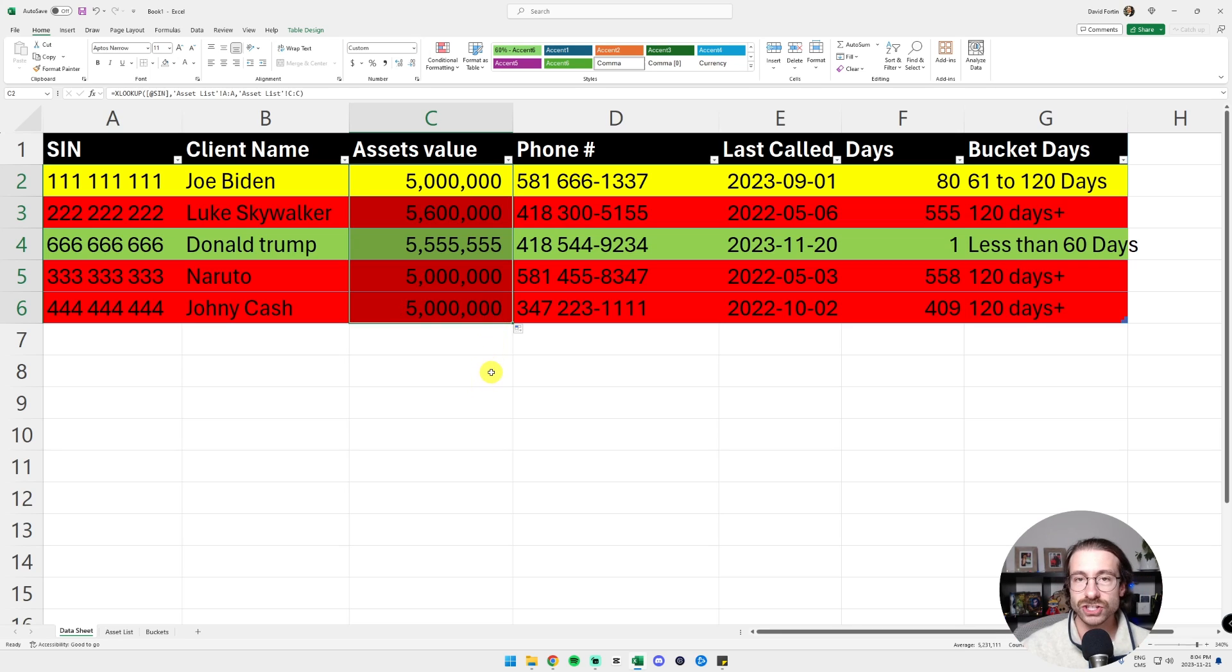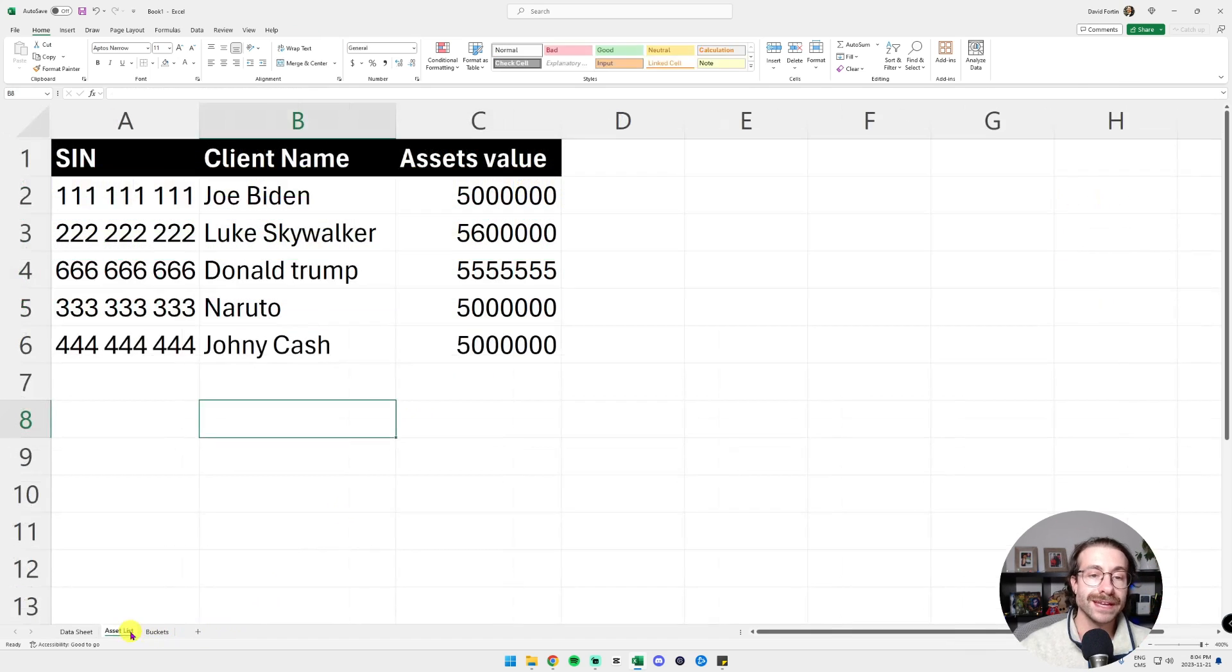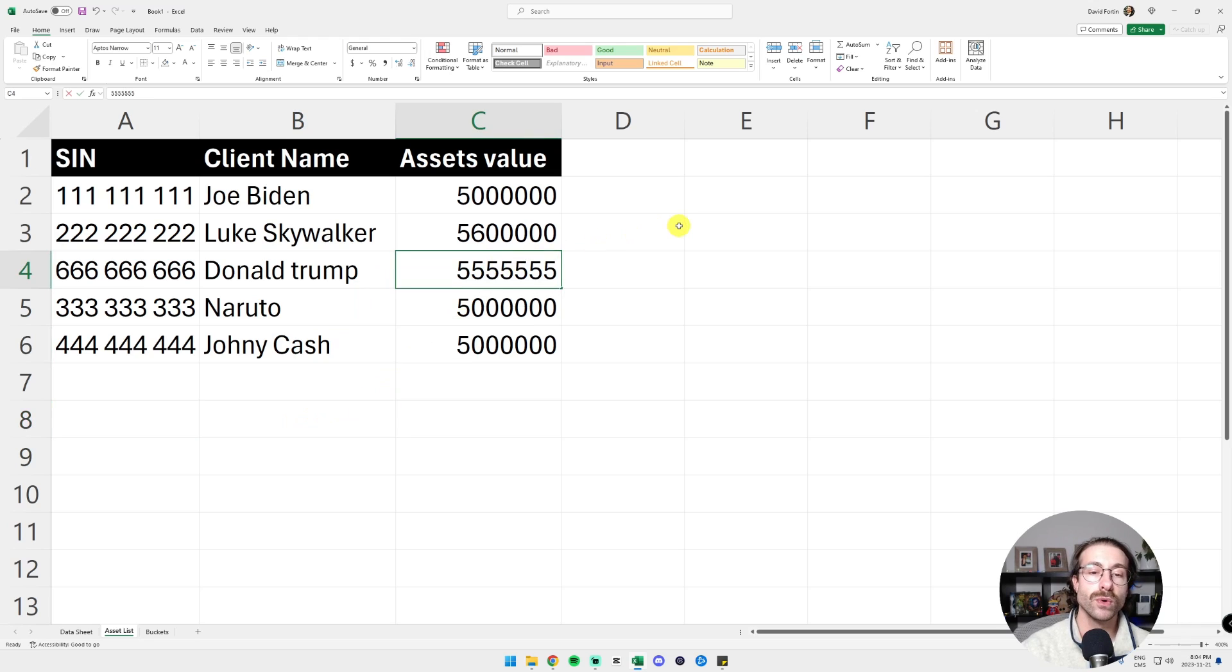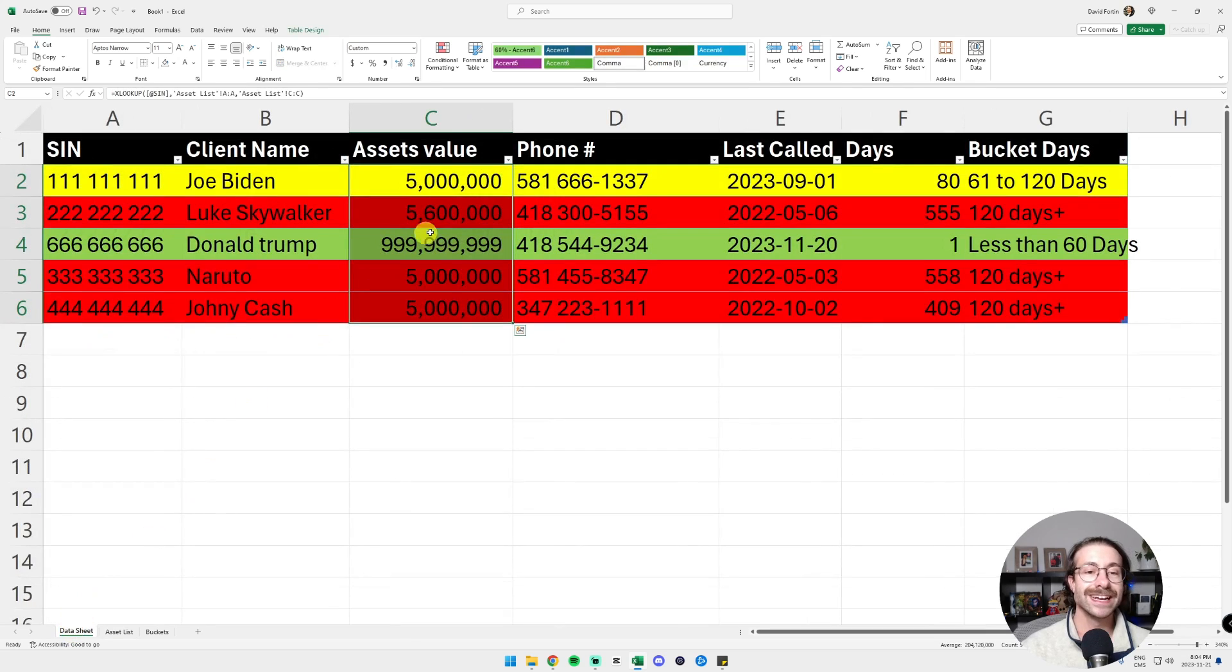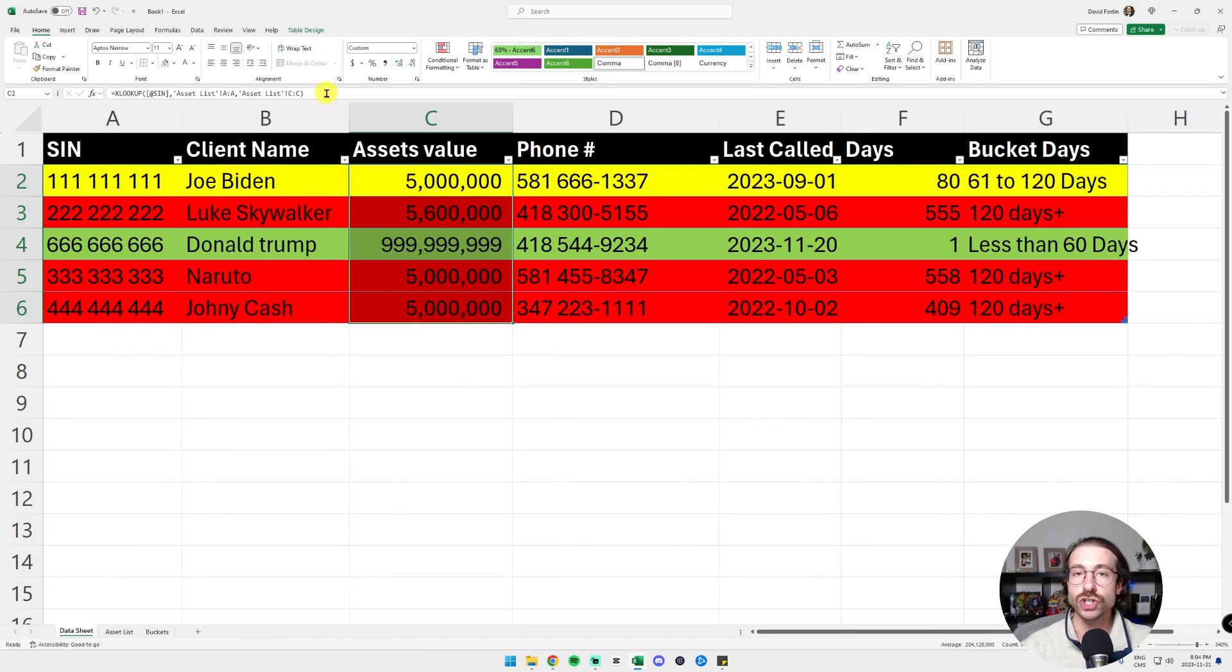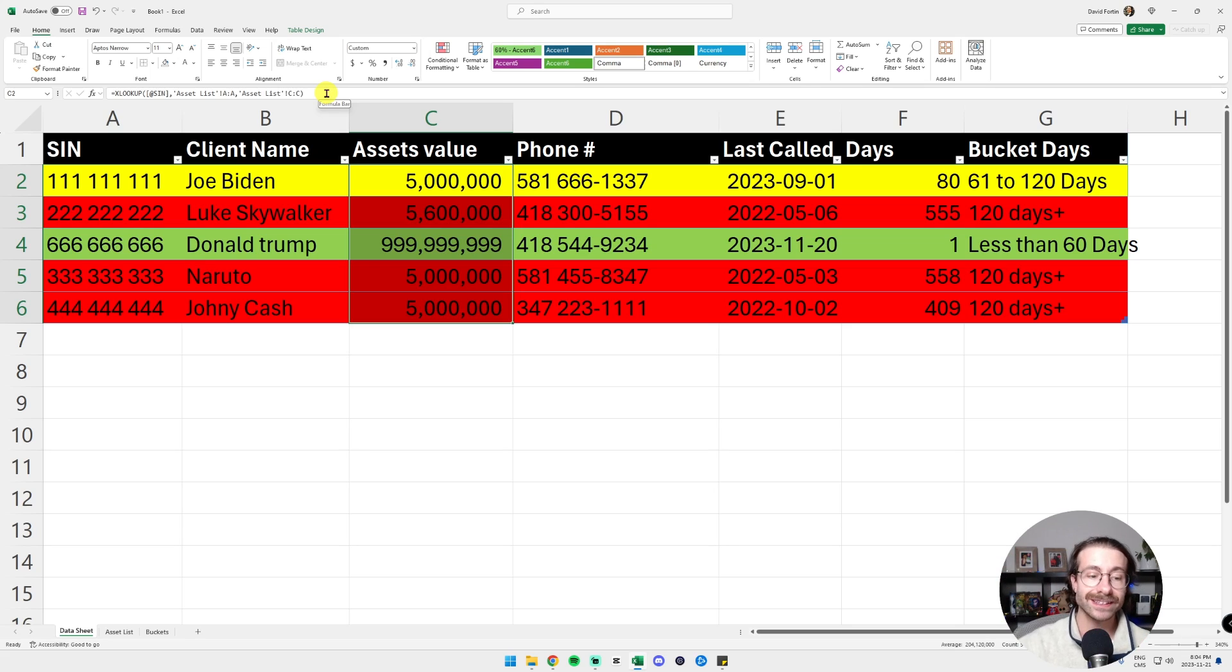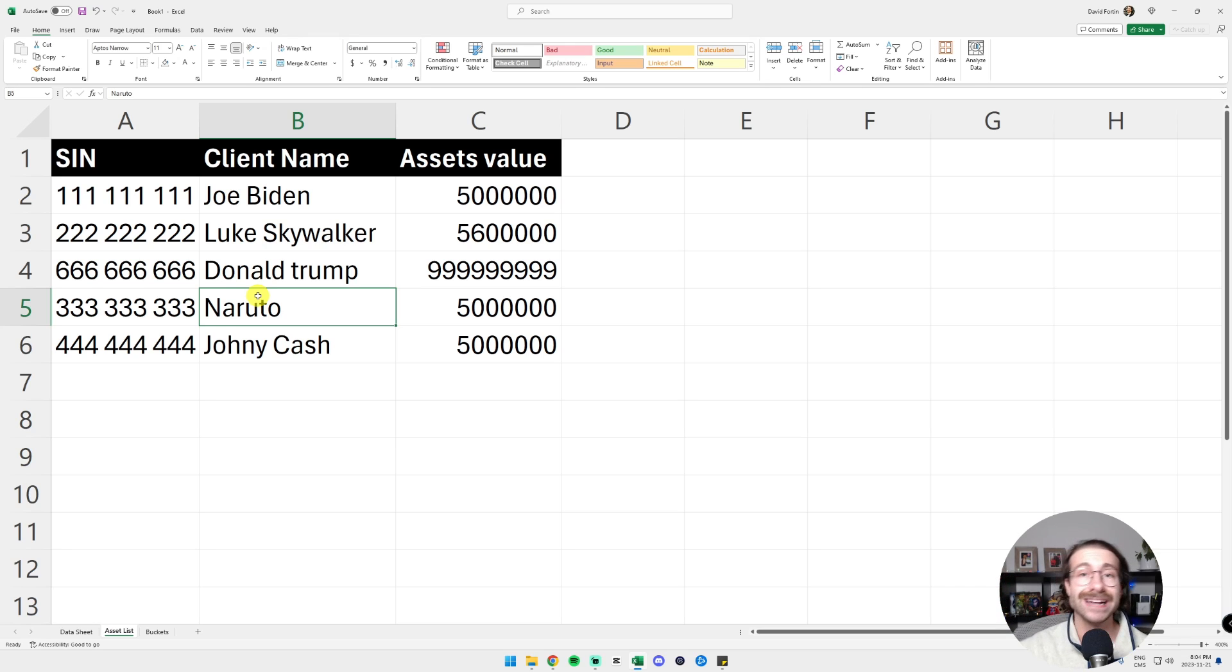Everything stays the same. I have updated values. Let's say I want to update Donald Trump value. By example, I will put something that you will remember, 999,999 and then I go in the data sheet and it just updates. So I have a function at the top that is always linked with my asset value and just automatically updates as I add my data list in there.